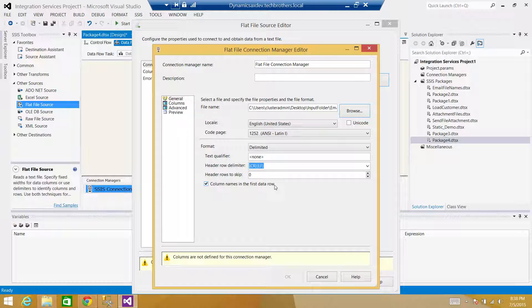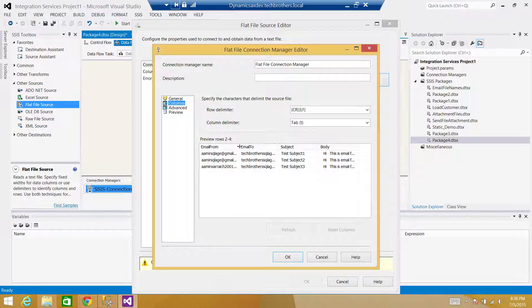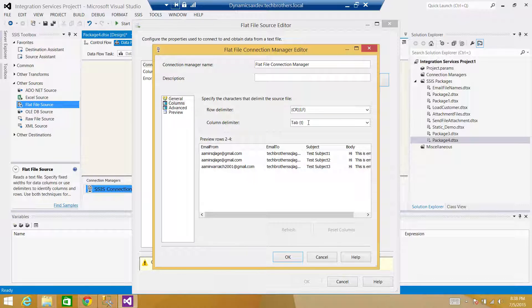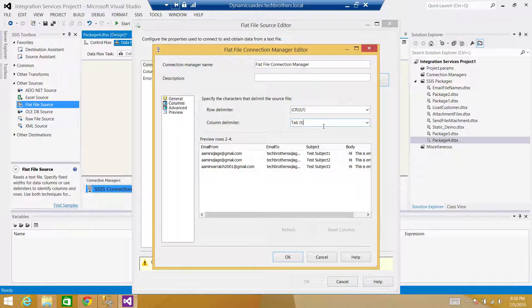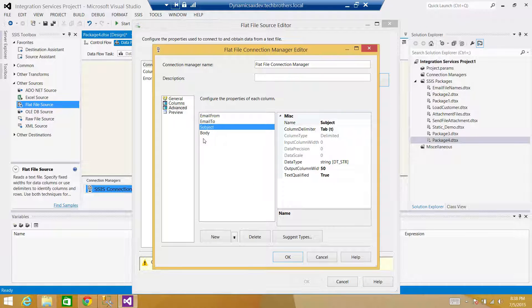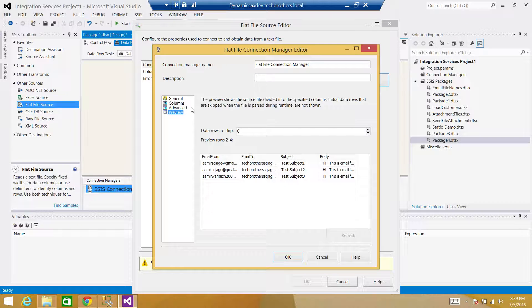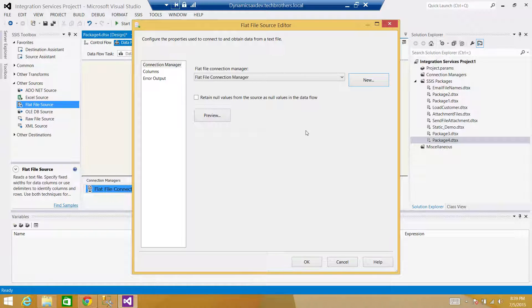The column names are in the first data row. Go to Columns — they are coming in correctly. The column delimiter is a tab; in your case it could be CSV, colon, or vertical bar. In my case it was tab, selected automatically. Go to Advanced if you need to change the data length — I'm fine with DT_STR 50. Hit OK.